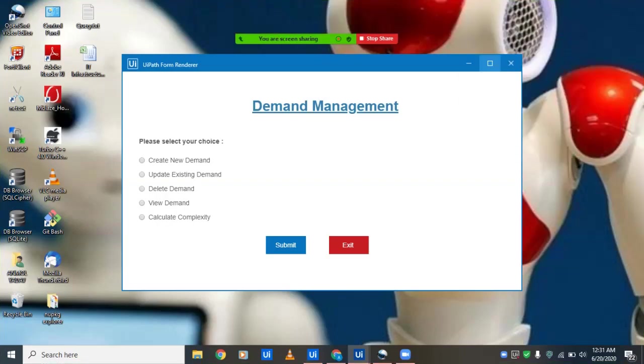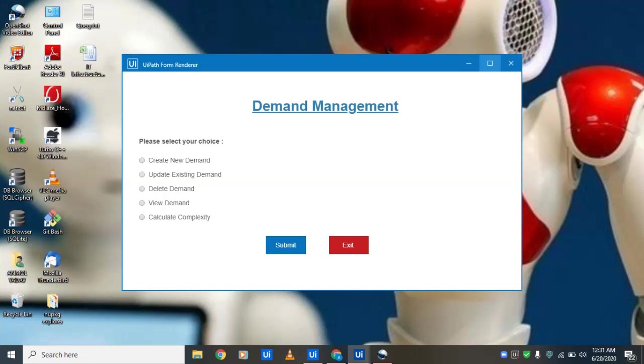Hi everyone, we've implemented demand management with real-time dynamic forms using UiPath.com.activities. For those who aren't aware, UiPath launched form activities, with the latest version 1.1.1 released in April 2020. Without much ado, let's